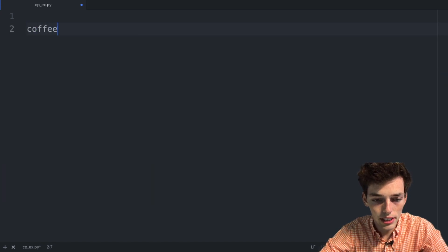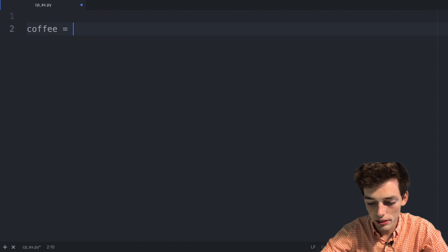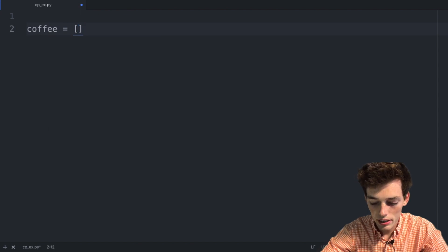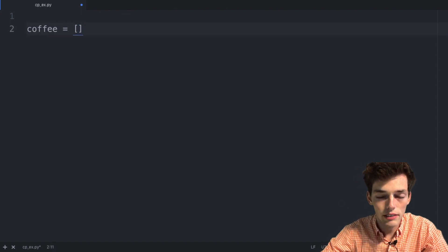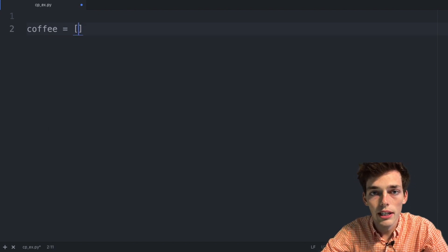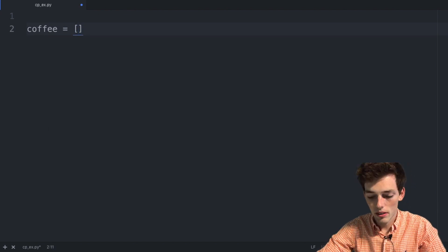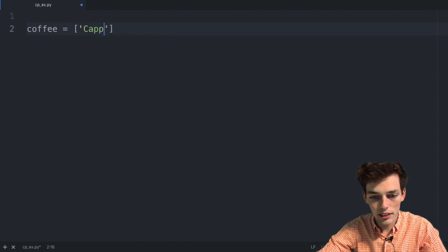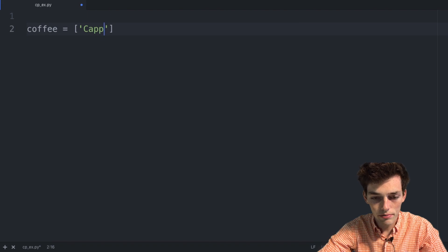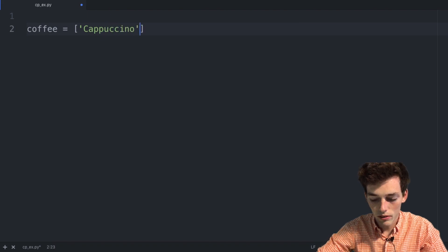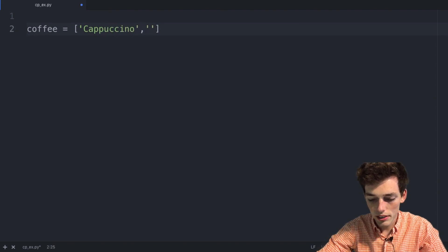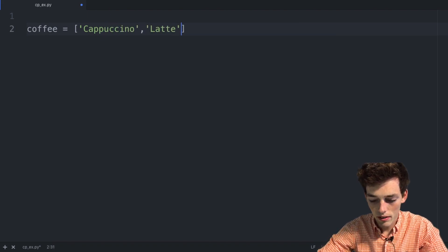So let's say coffee is equal to a list and then we'll pass in the different types of coffee that we have available to us. So let's say that we're selling cappuccinos, we're selling lattes, and then we're also selling Americanos.